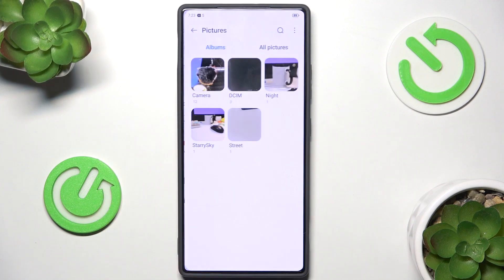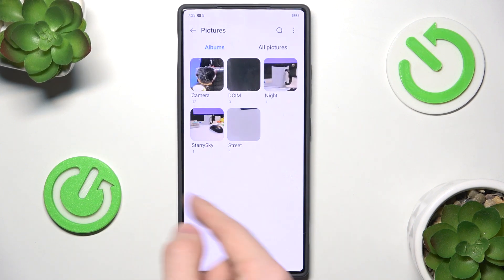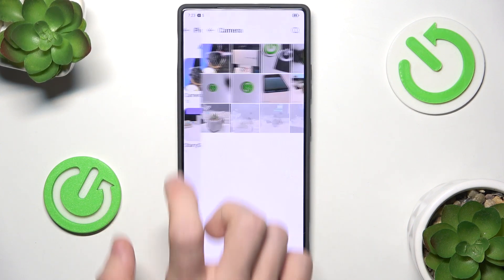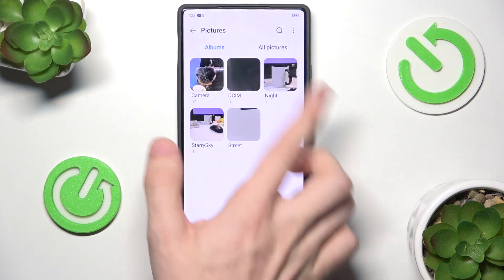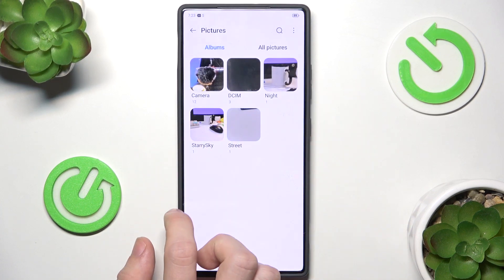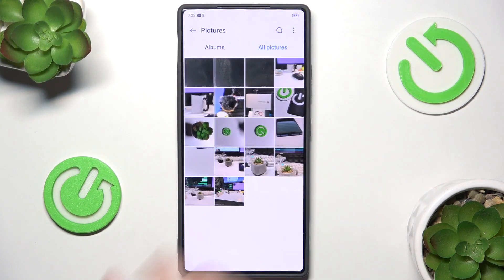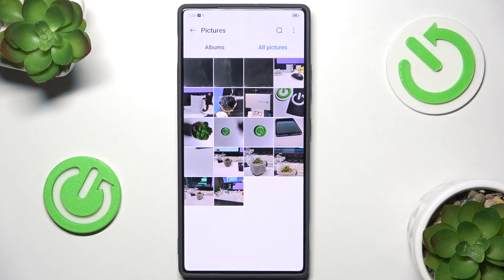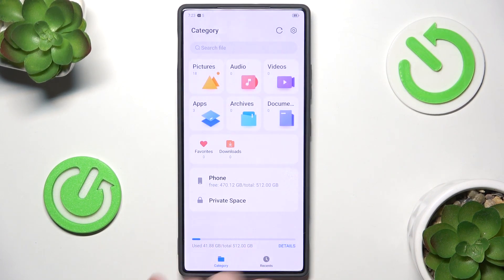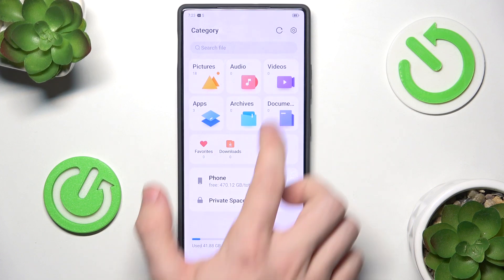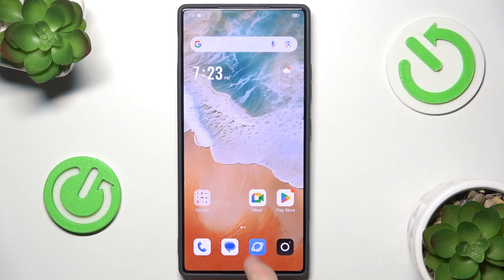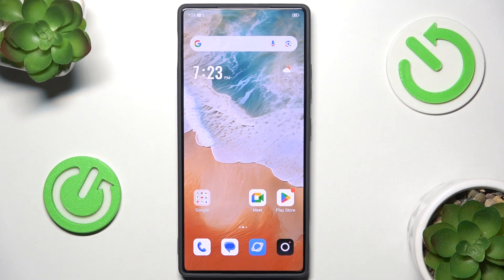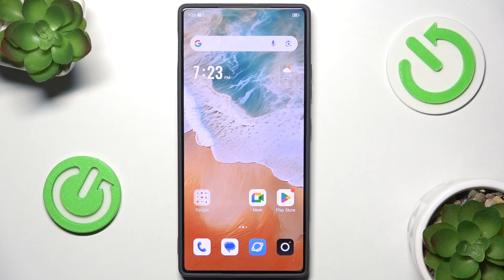Then you can go to Pictures, Photos, and here are your camera pictures. Open DCIM, open any of those, or you can go to All Pictures and see all of them, or Videos if you want to view videos. And that's all for today, don't forget to like and subscribe. See you next time!